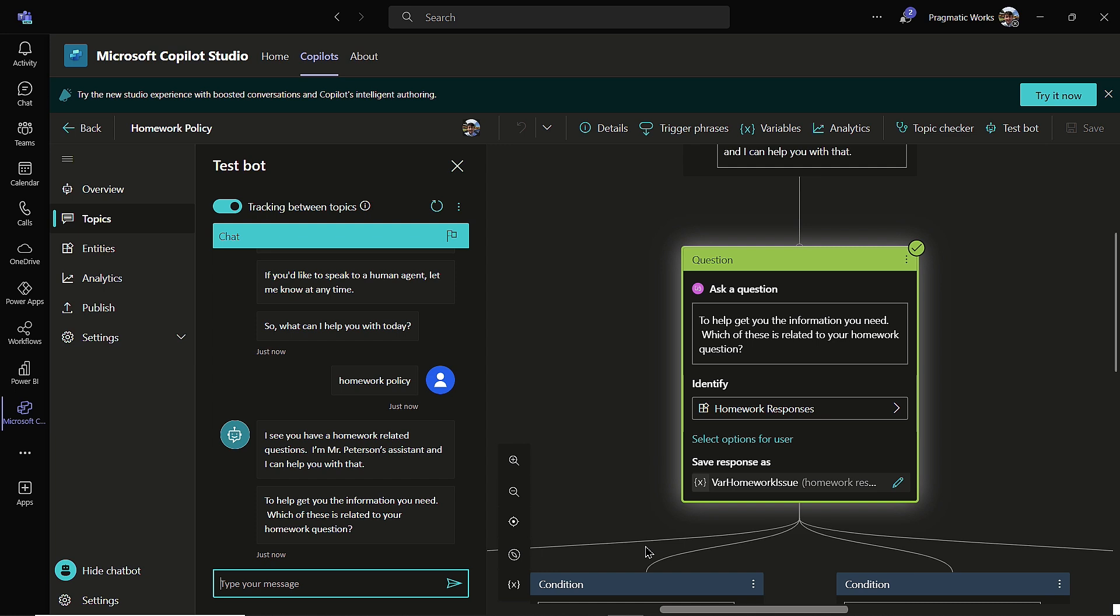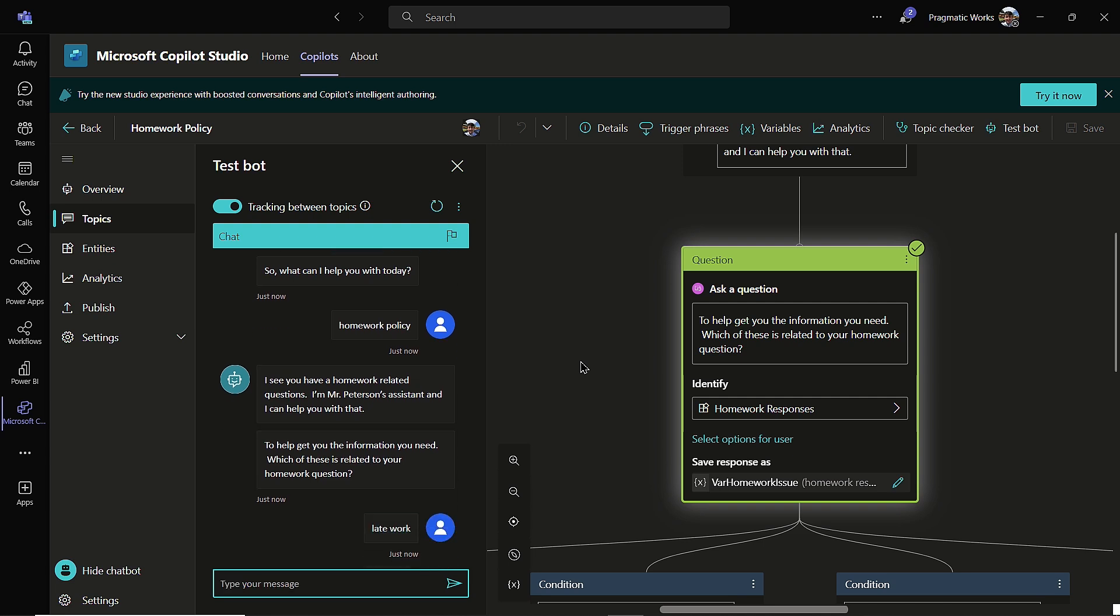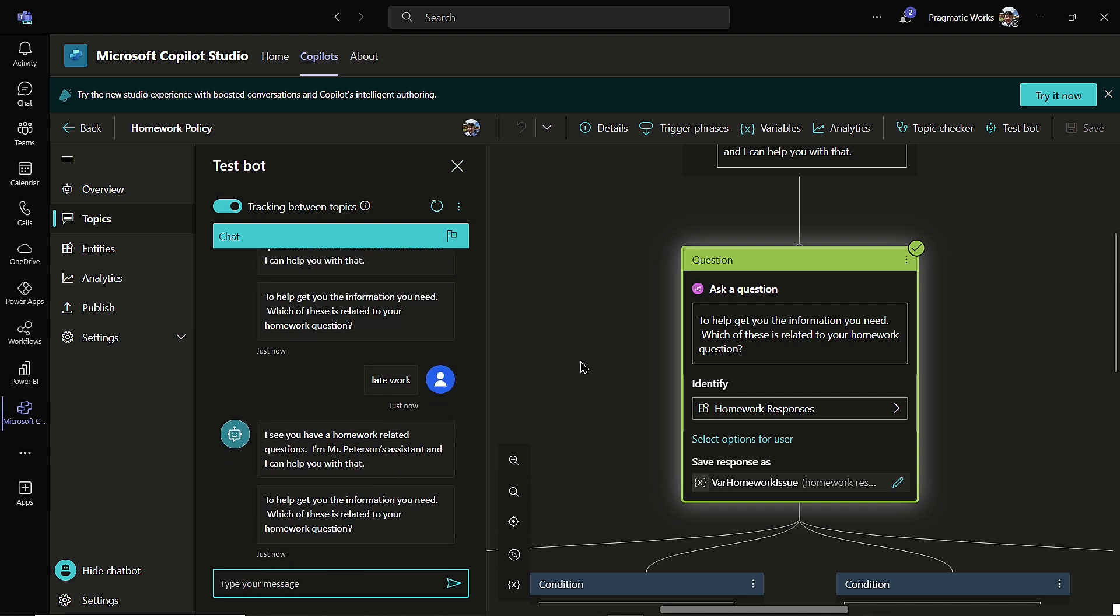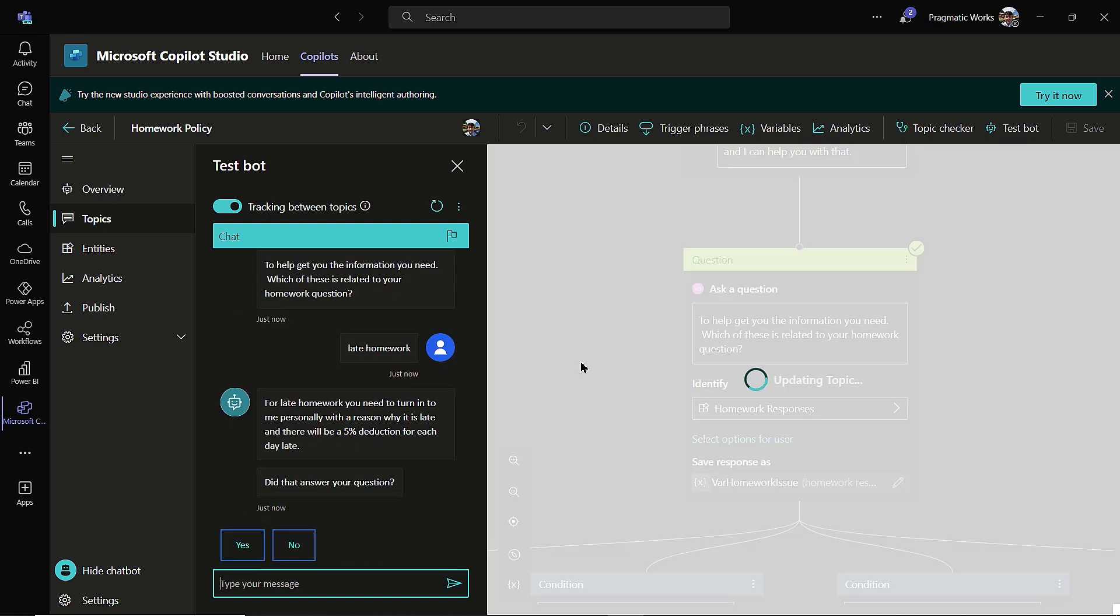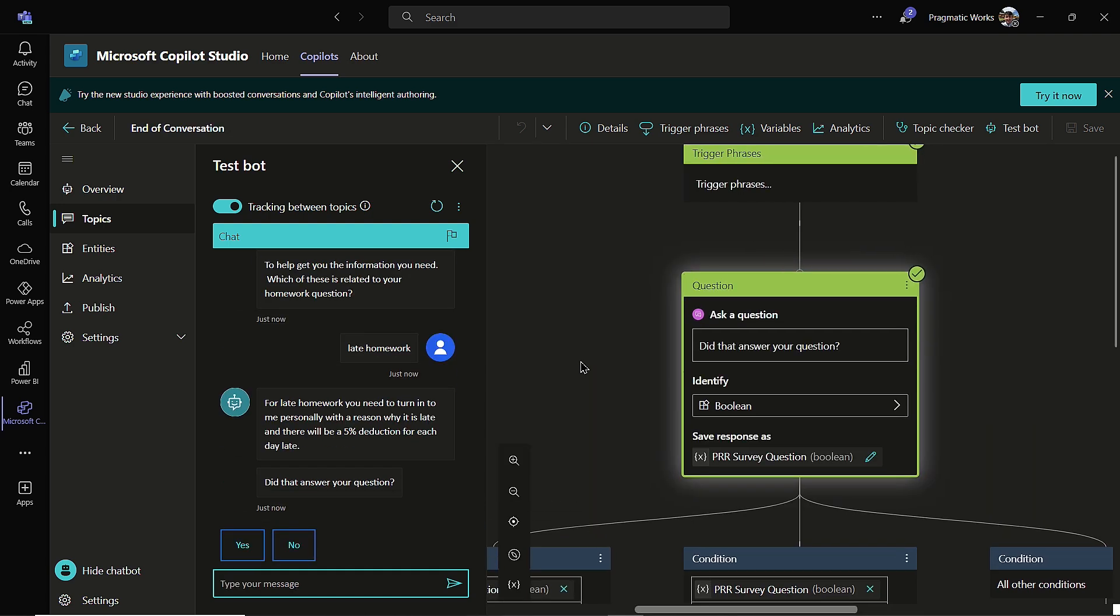It says, to help get you the information you need, which of these is related to your homework question? So again, this is where I would modify the question. I would say, what type of homework related question do you have? But I didn't modify the question. So I'm just going to come on over and I'll put in late work. So late work, even though it was late homework, let's see if smart matching is smart enough to take us down the late work path. So I'm going to put in late work here. And not quite. So let me put in late homework, type in late homework. And then for late homework, it did pick that up.